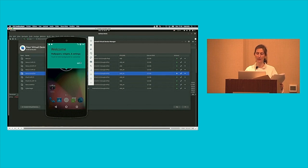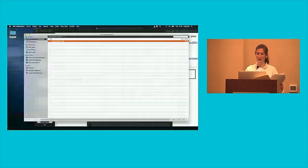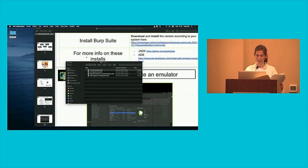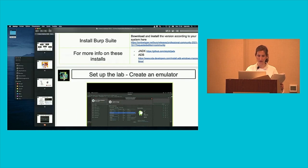And there you go — it's all set up. It's just like having a virtual machine and everything. Let's go back to the presentation.